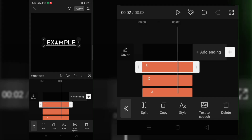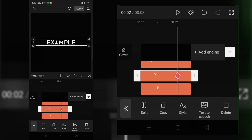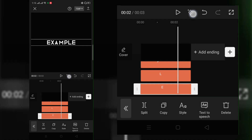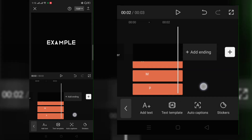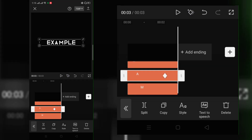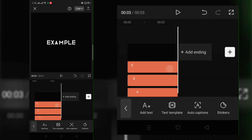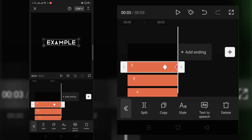Now, click the texts and add keyframes at the end. Now, follow what I did here.